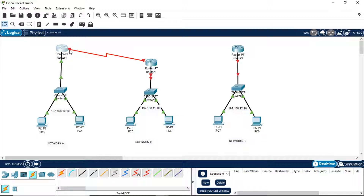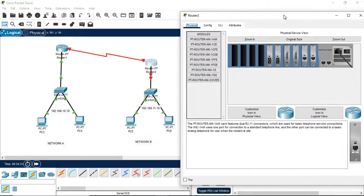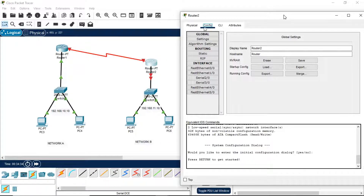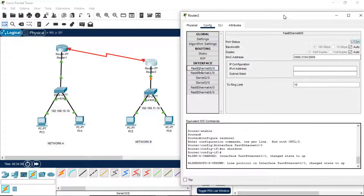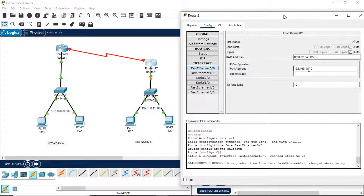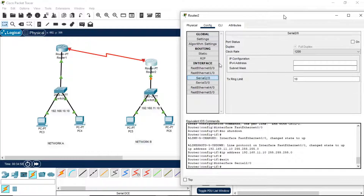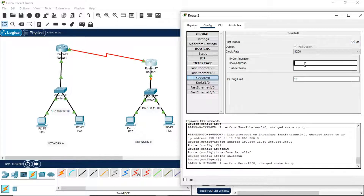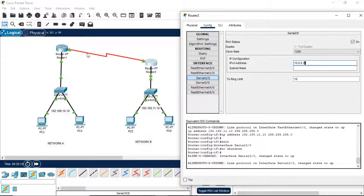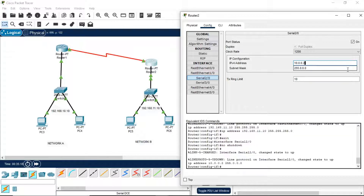After turning both on, you will see the red triangle turn green. Coming to Router 2 — this router is connected with Network B, so on FastEthernet 0/0 we enter the default gateway 192.168.11.10. Then on serial 2 port, we assign 10.0.0.2, because Router 1 used 10.0.0.1 on the same serial link. Turn it on and close.